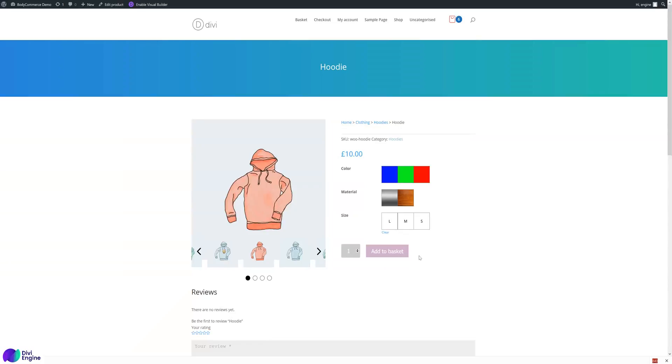So you can see how you can have the color, material, and size as all these nice swatches.